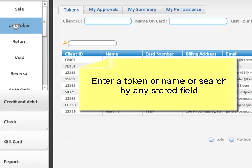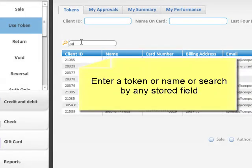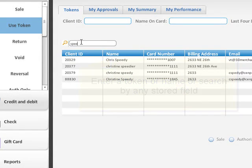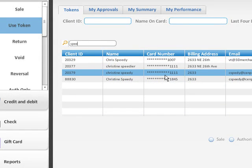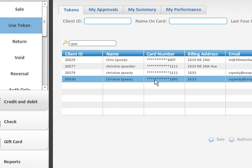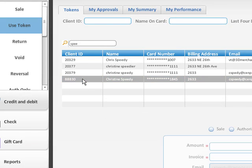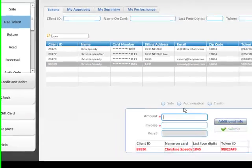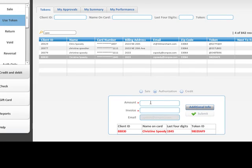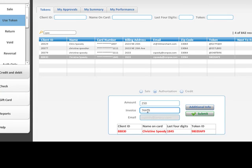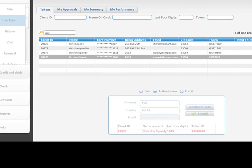To come back and charge a card again I'm going to simply come in and search, choose the card that I want, and let's see this is the one I just put in. I'm going to do an authorization, enter my invoice number and submit.